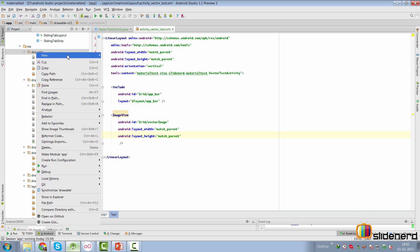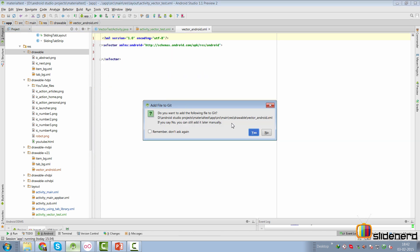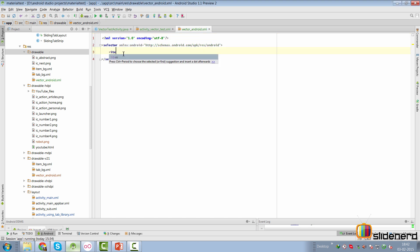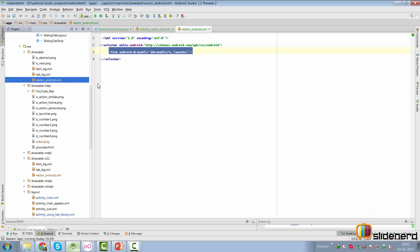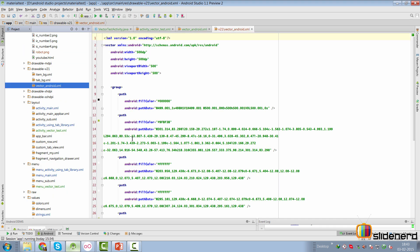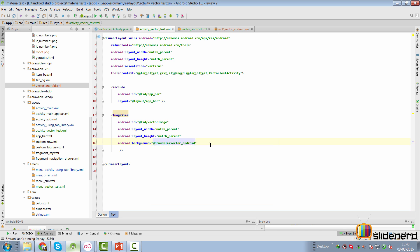For pre-Lollipop devices, we need to create a fallback drawable. I'll create a file called vector_android in the regular drawable folder and make it a selector as the root element. Then I'll add an item inside it and set the drawable to @drawable/ic_launcher. So on pre-Lollipop devices, it will simply show the launcher icon as a placeholder. Meanwhile, the v21 folder contains our vector_android.xml with the full path data and group structure.